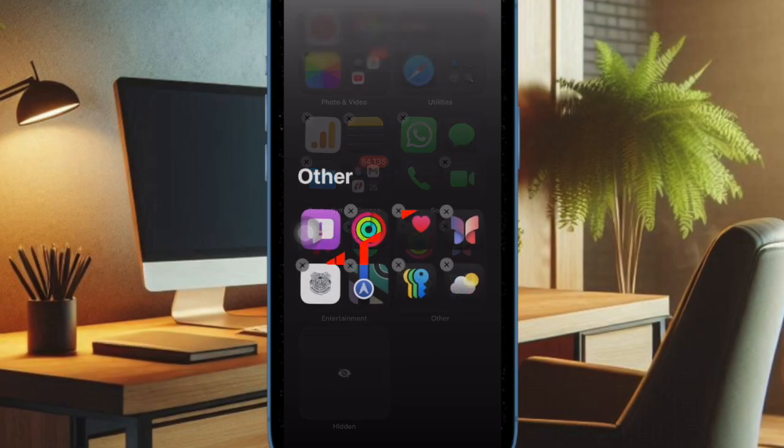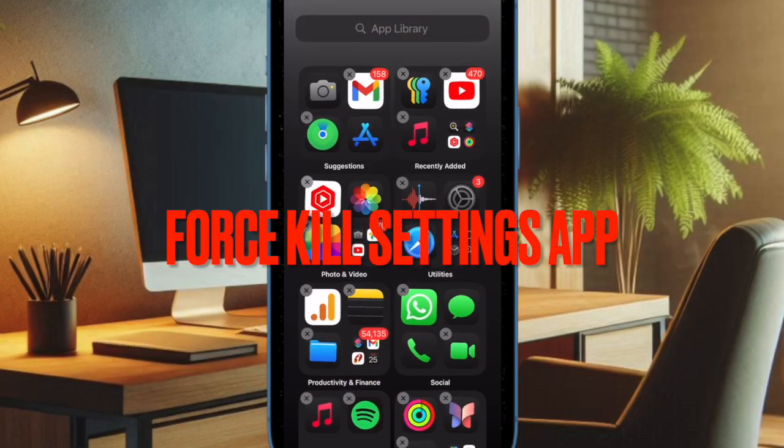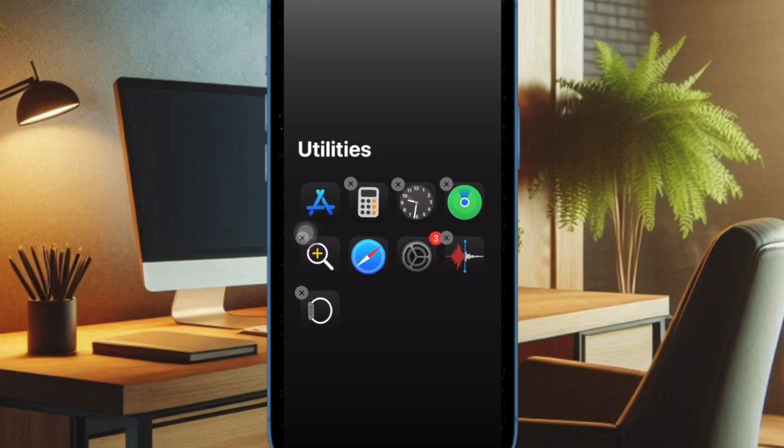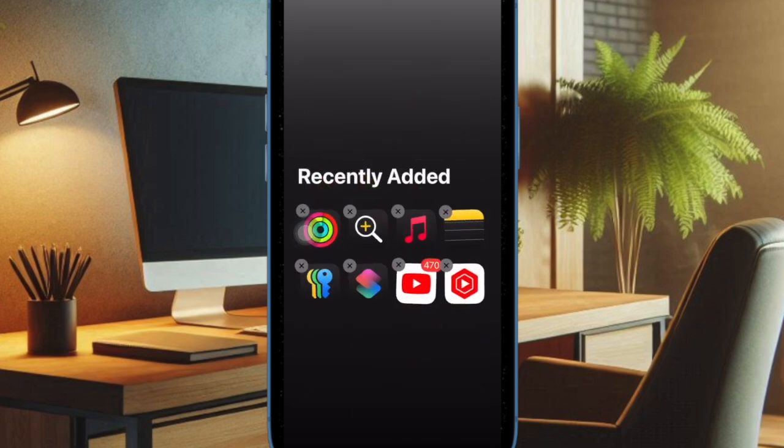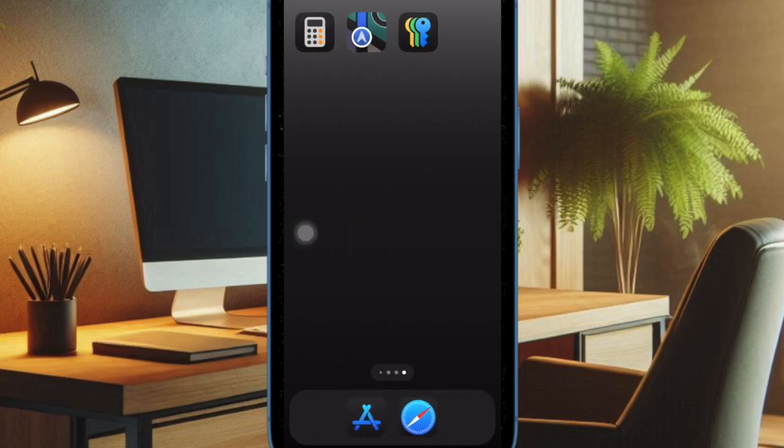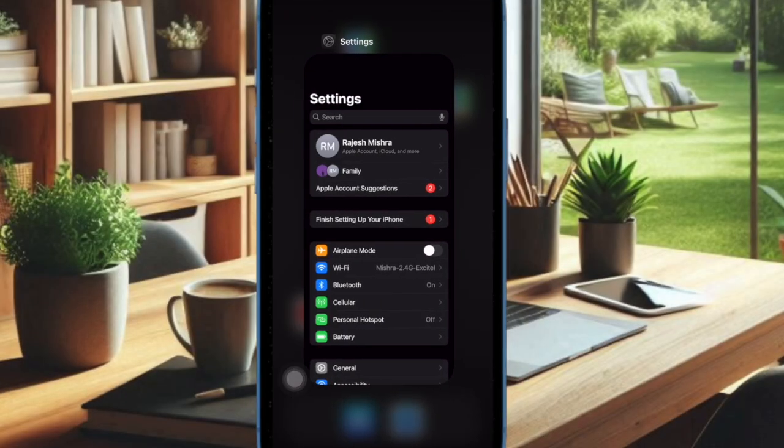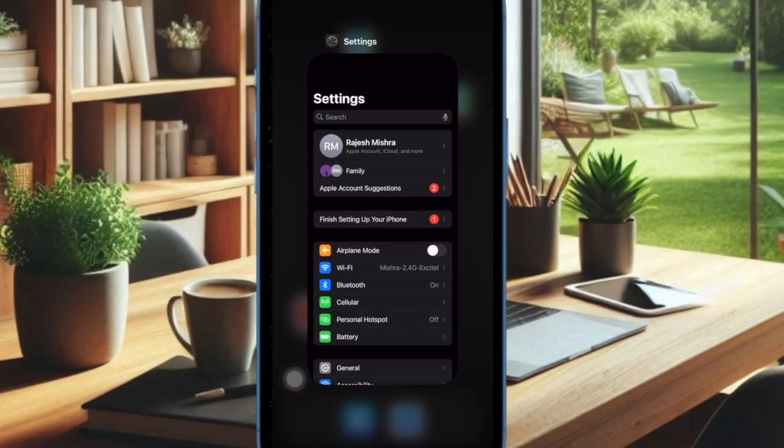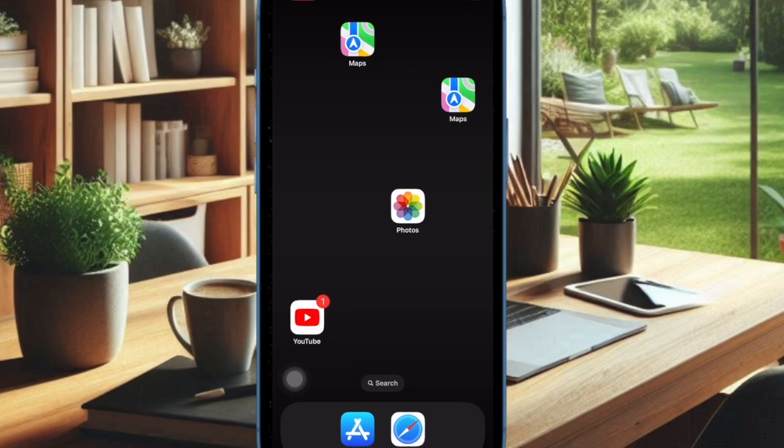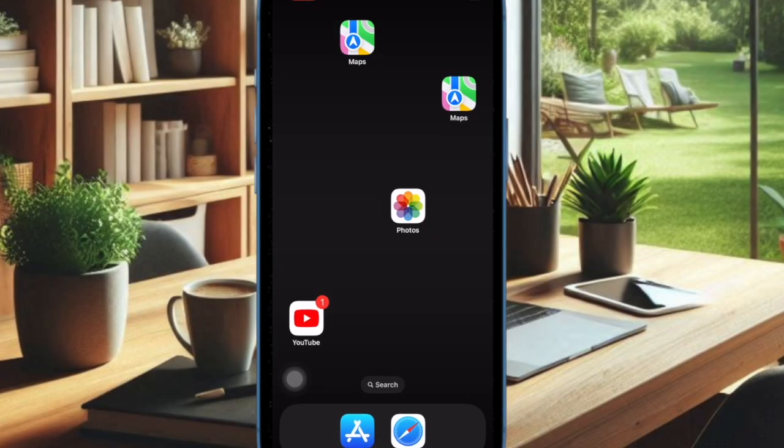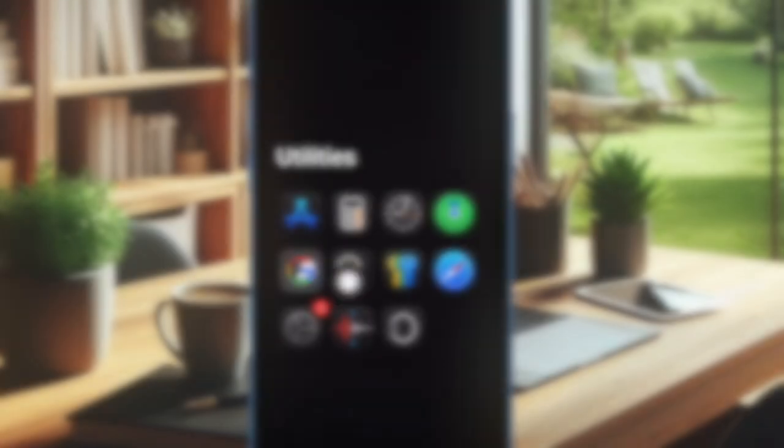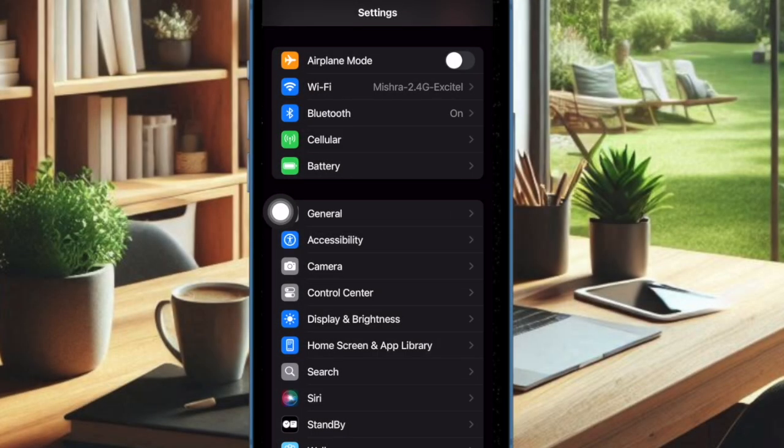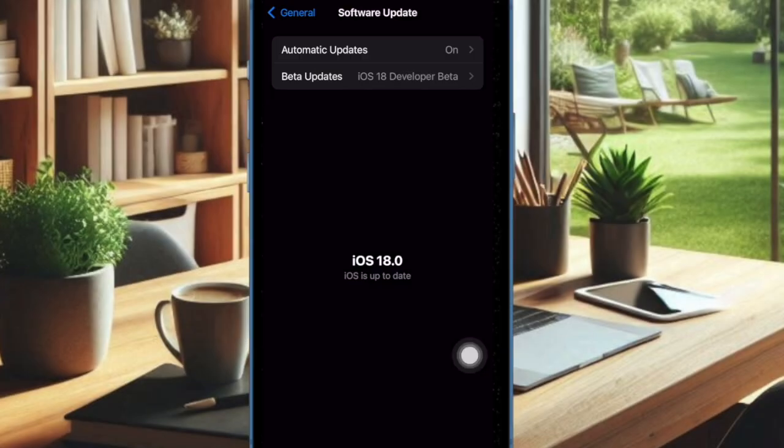I would suggest you force quit the Settings app and then try downloading the software from scratch. Many times you can fix iOS beta related issues by just relaunching the Settings app. Just swipe up from the home bar and hold in the middle of the screen. After that, swipe up the Settings app card to force quit the app. Then open the Settings app, go to the Software Update section, and try downloading the software.